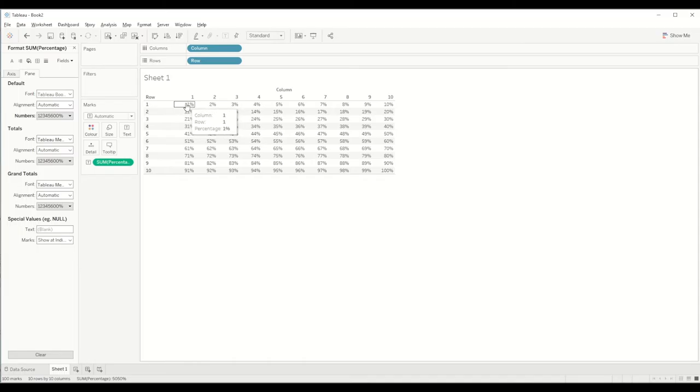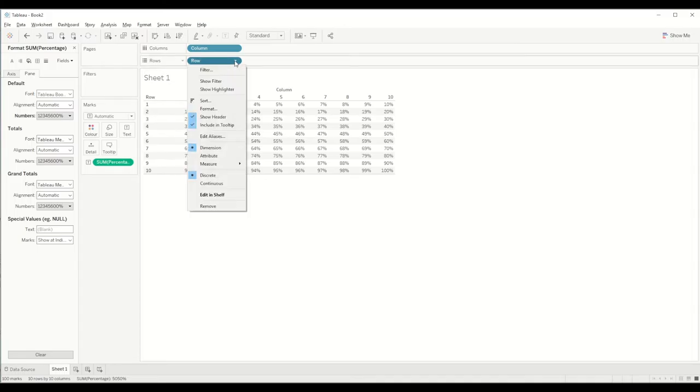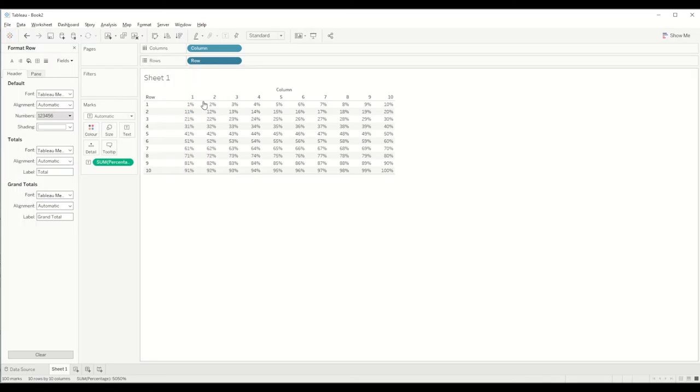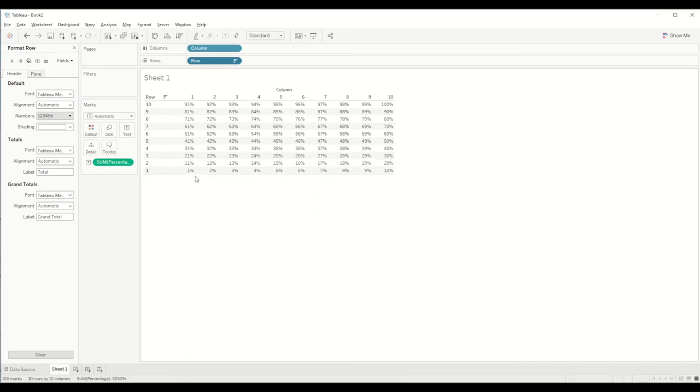Normally it depends on an individual how they want the percentage to be displayed. Some prefer it at the top left corner and some prefer number 1 percent at the bottom left corner. We can change it by clicking on the row shelf and changing the sort order to descending, and you will see that percent 1 is at the left corner of the grid.